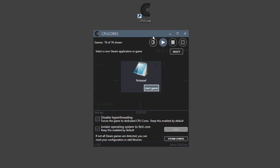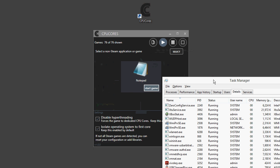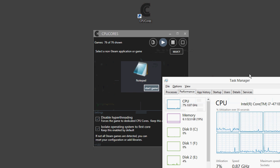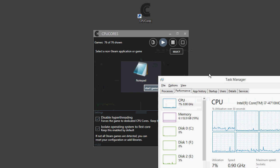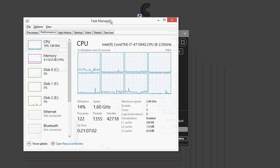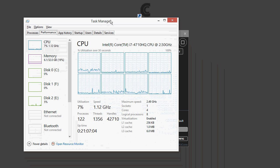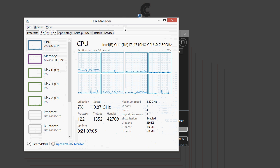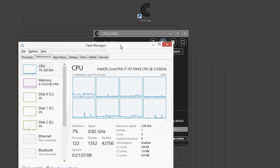Now, when you hit the start game button, CPUCore will automatically take your Windows processes and put them onto one core, and then start up your game on the cores that are available specifically for the game. Now, I have a quad-core CPU with hyper-threading. We're doing right around 7 to 10% utilization here.